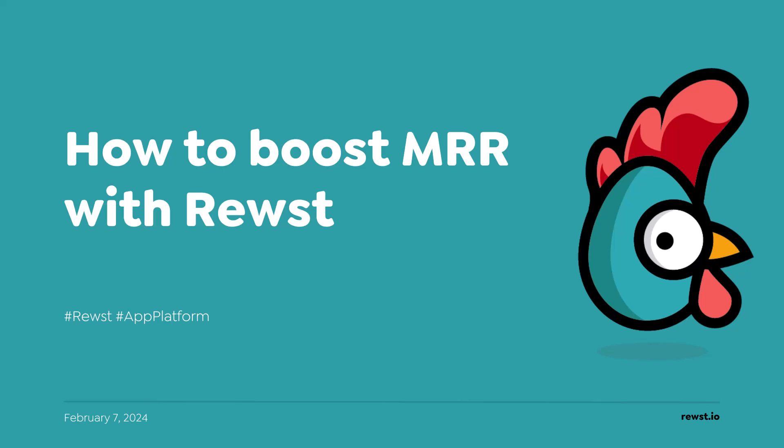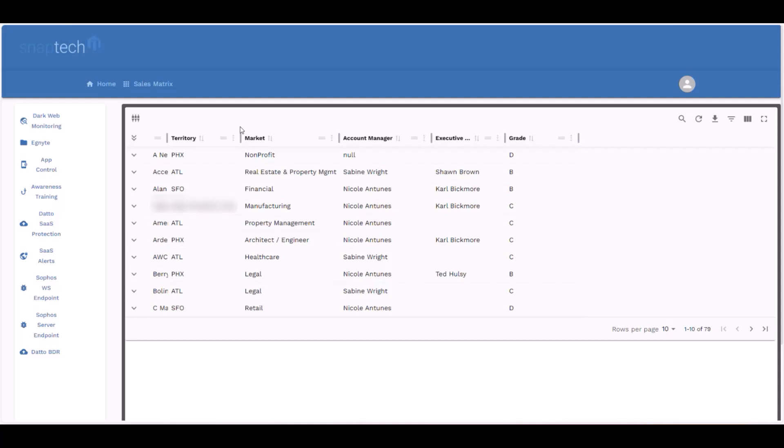Okay, so today we want to show off a new application that our team has been working to build here over the last couple of weeks. This solution is using some of the new app platform functionality that Roost has provided to us. And with this, what we're trying to address is we're essentially trying to help our account management team more easily identify opportunities to improve our monthly recurring revenue.